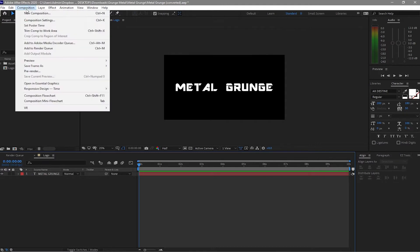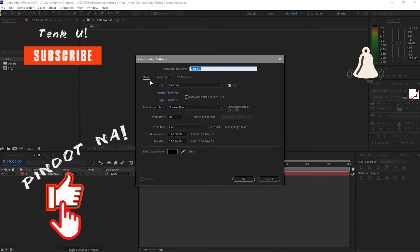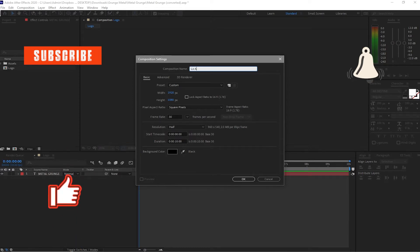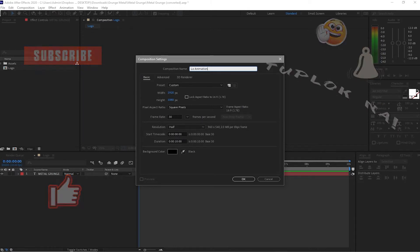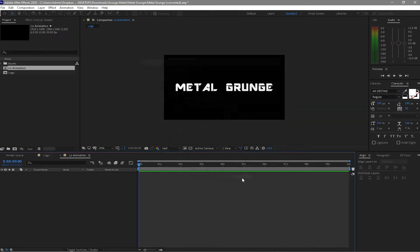Then I will create a new composition and name it 'logo animation' — same 1920 by 1080p, 30 frames per second, and the duration is 10 seconds. The background is black.